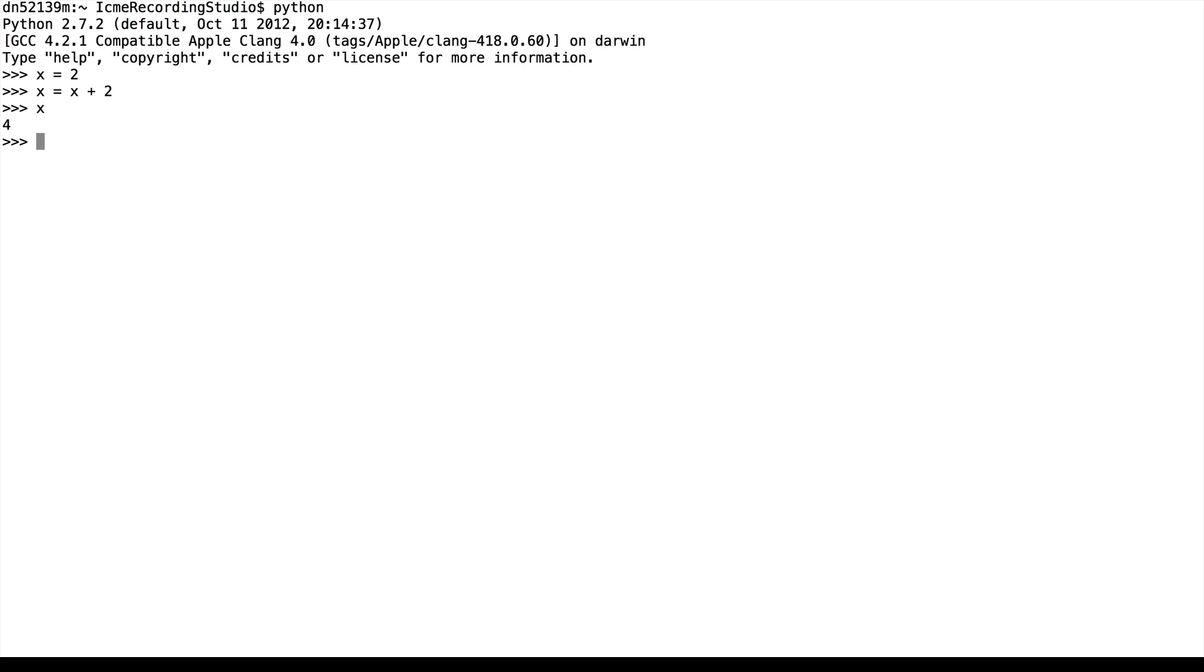Similarly we can do subtraction. So x minus 3, we expect to be 1. And it is. And we also get multiplication. x times 4 is 16, 4 times 4.